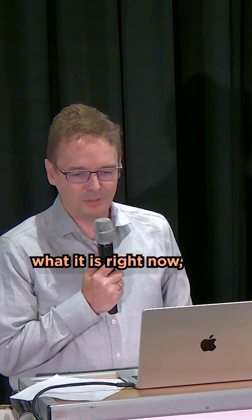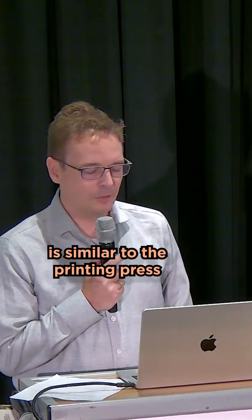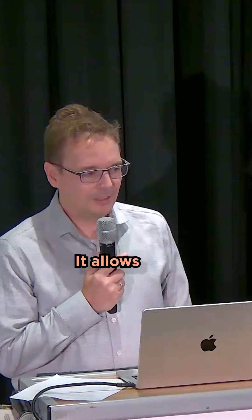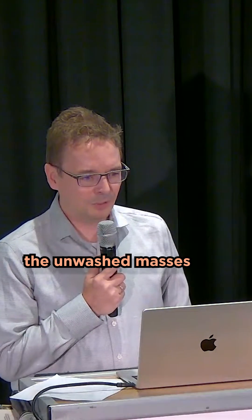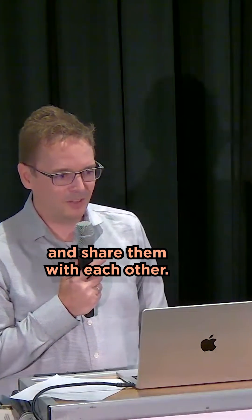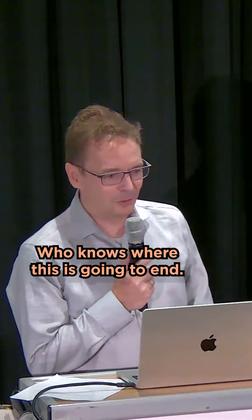If AI is going to be what it is right now, it's discovery similar to the printing press. It's very disruptive. It allows the unwashed masses to produce new kinds of content and share them with each other. Who knows where this is going to end?